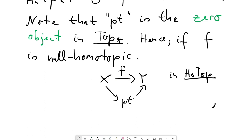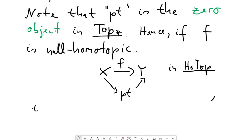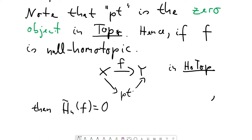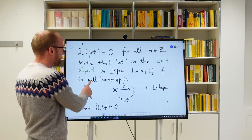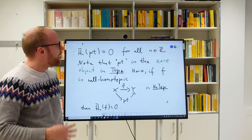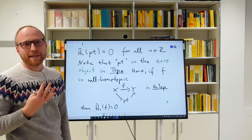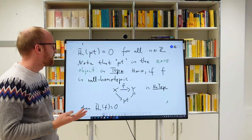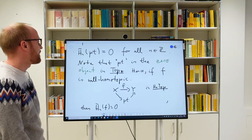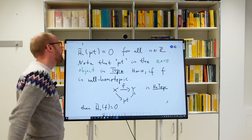A student asks: is the reduced homology defined on Top* or on Top? The lecturer clarifies it is defined on Top, not Top*. However, if you've worked with homology for a while, reduced homology often appears in contexts where you're working with pointed spaces — but it's not a functor directly defined on Top*. For the zero object in the pointed category, it does have value zero everywhere.